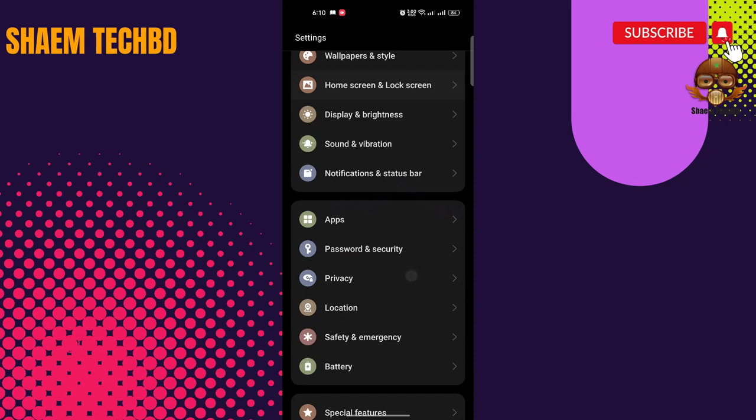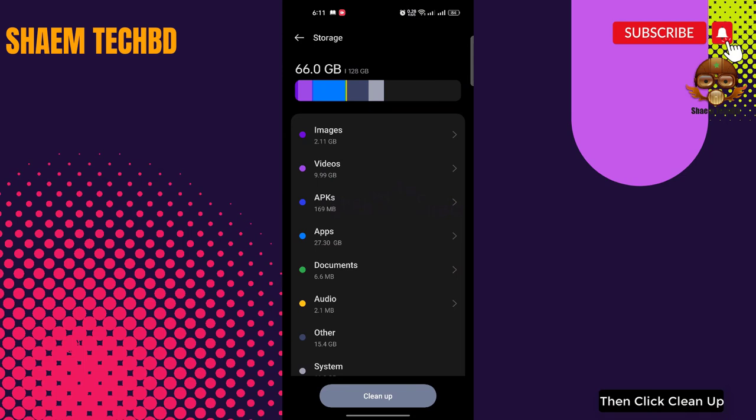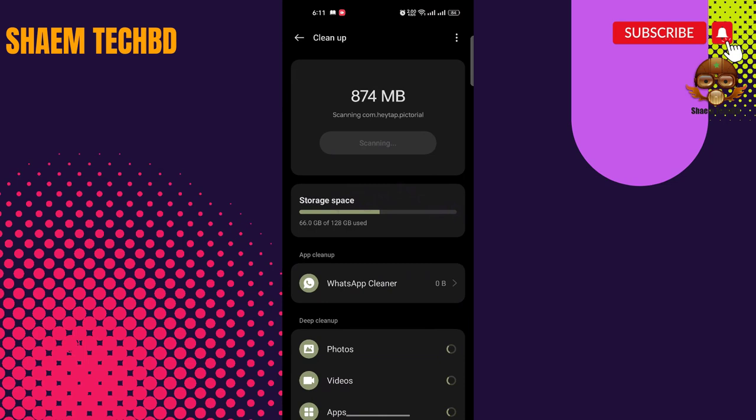Click About Device. Click Storage. Then click Clean Up. Click Clean.